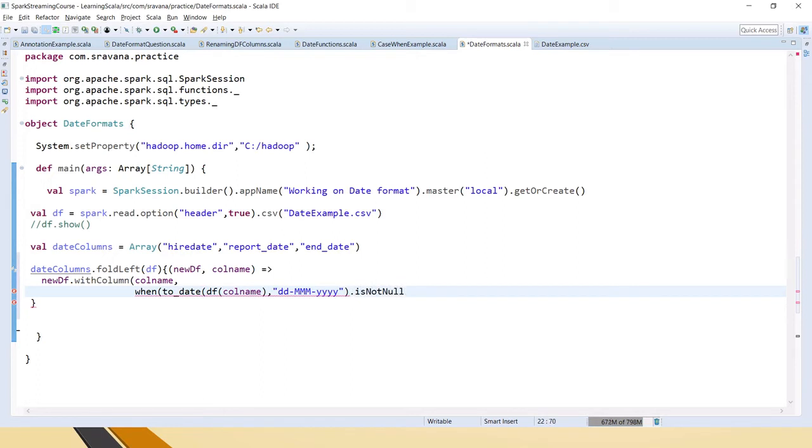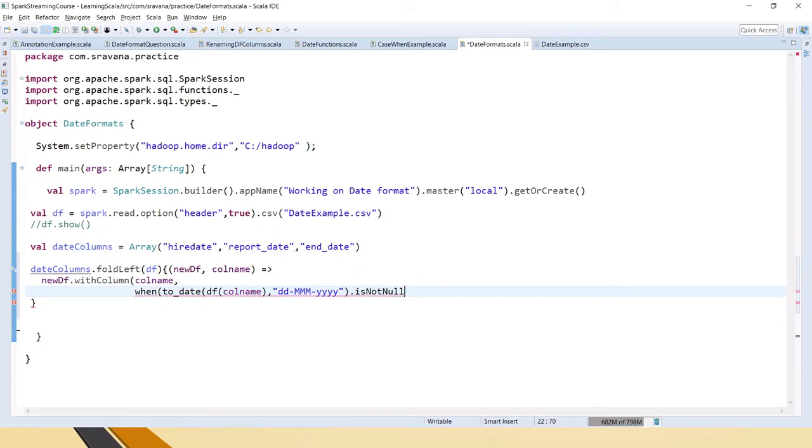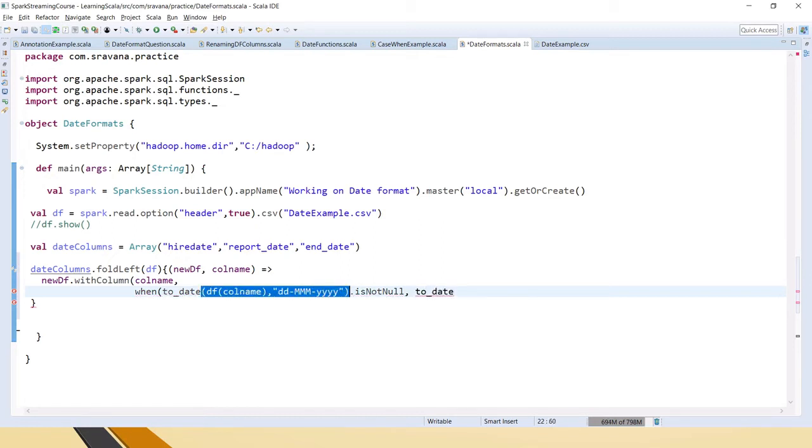Why I am using isNotNull here is because if the format is incorrect, it will throw null. You can try it out - if the format is not correct, just use df.show and run it, you will see null. So now I am checking that if it is not null, then in that case I am giving the same thing.